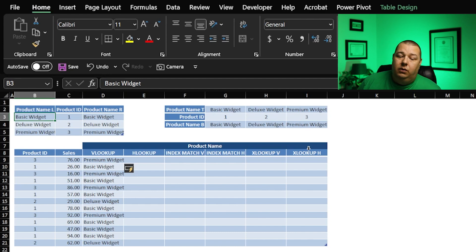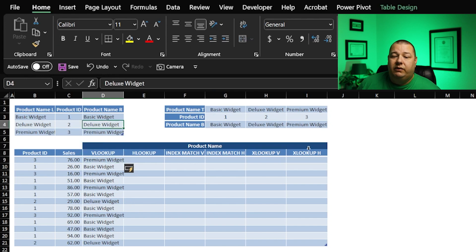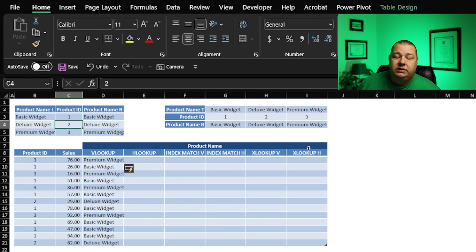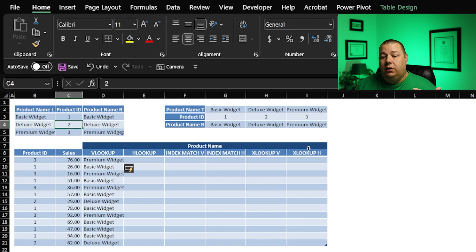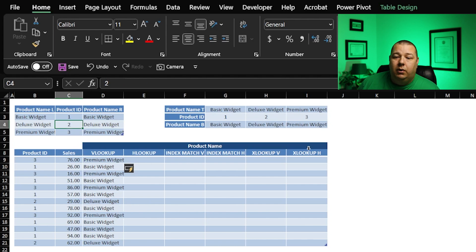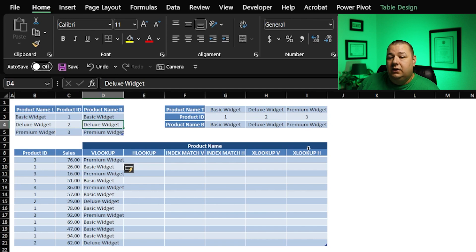Ding number two, well, ding number two is the fact that I had to type in a two here to say I want to reference column number two. Now, there are ways around this to make it a little bit more dynamic where you can throw in a match function, but then it starts to get more complicated. You've got more moving parts, and that's not necessarily going to be the best option in this case.